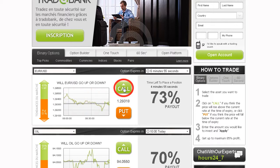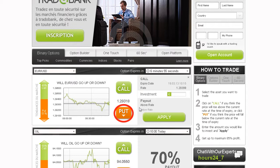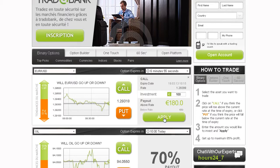Click Call or Up if you predict that the expiry of the asset will be higher than the level currently quoted. Click Put or Down if you think it will be lower than the level currently quoted. Type in the amount you would like to invest in the option, making sure that the investment details are correct.